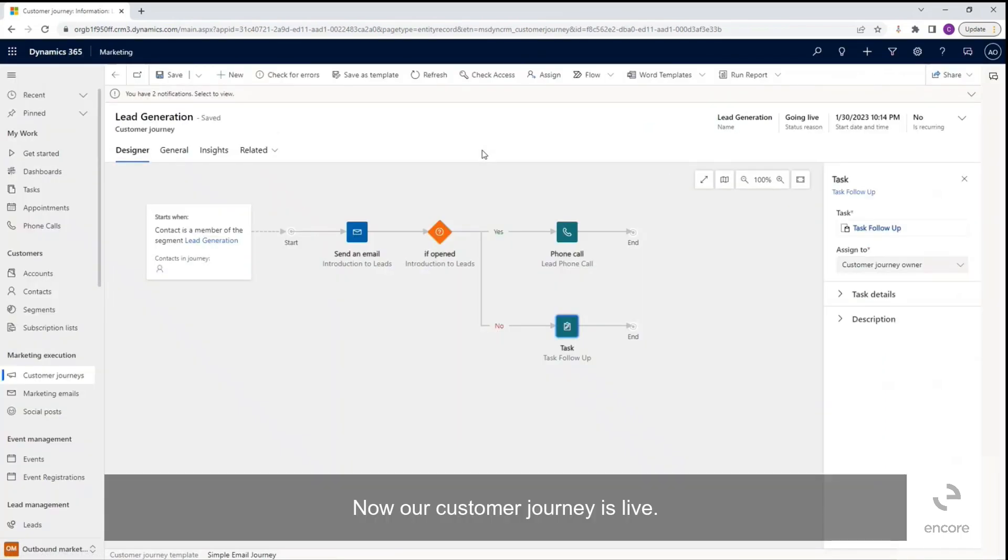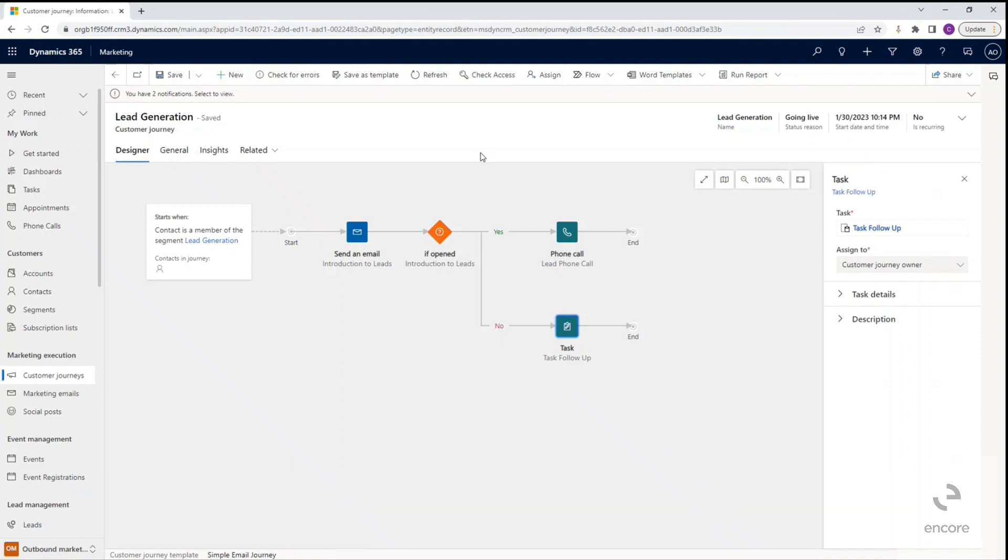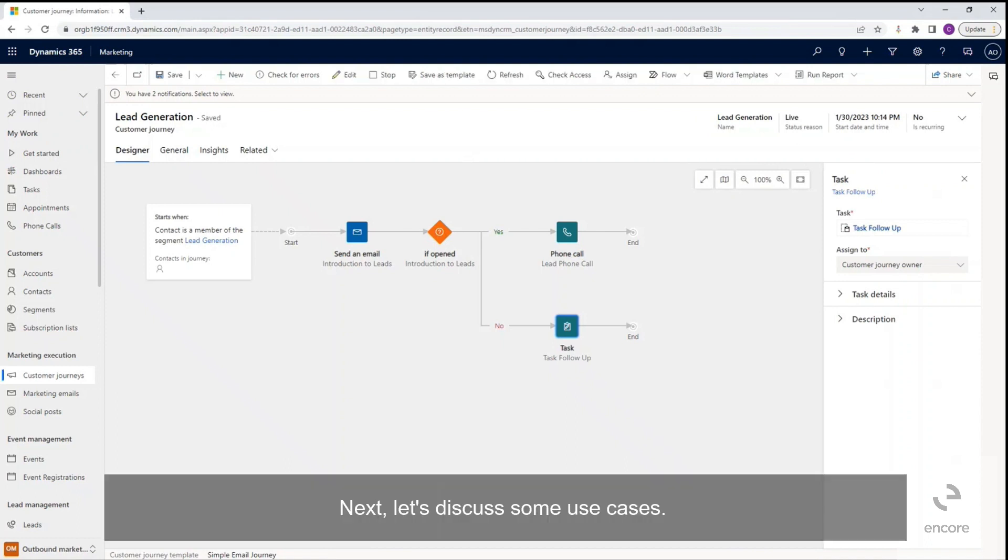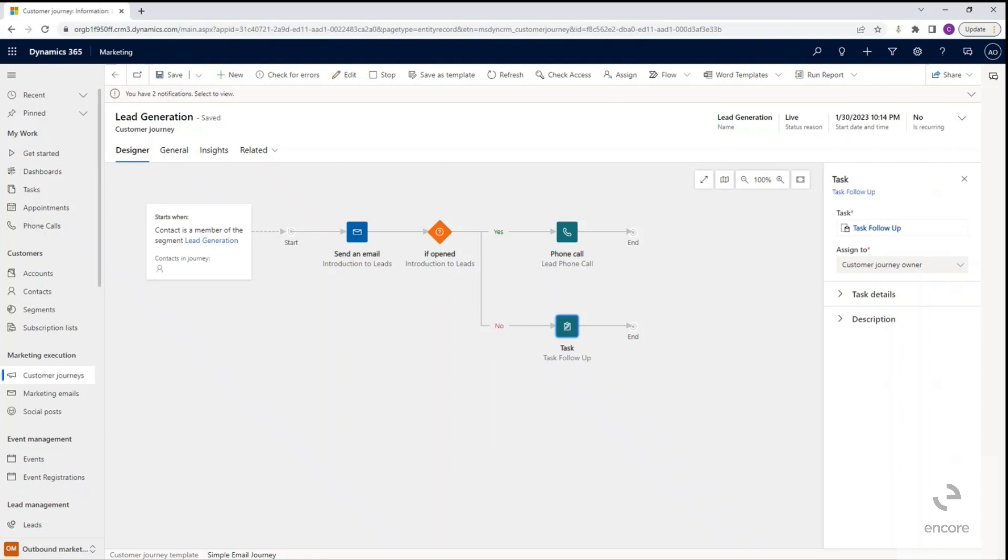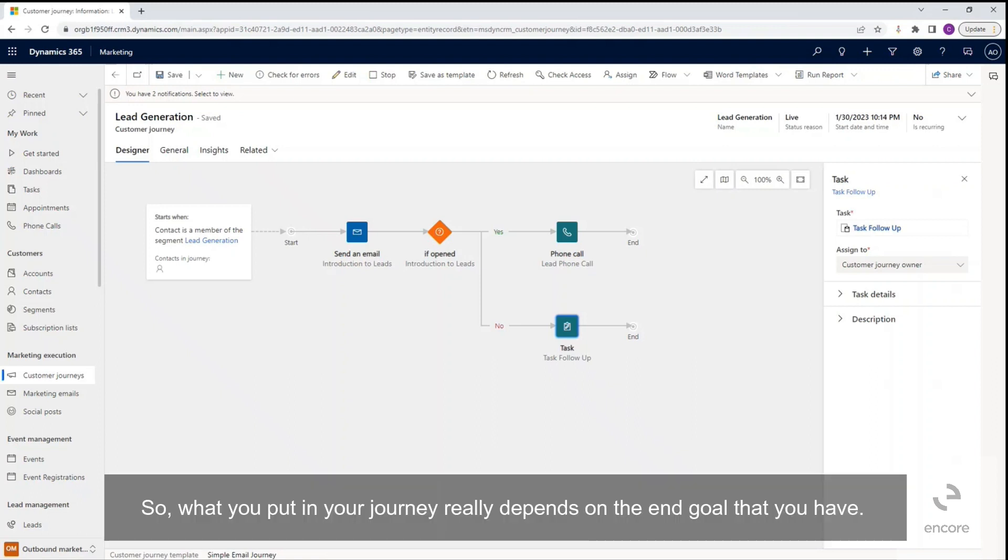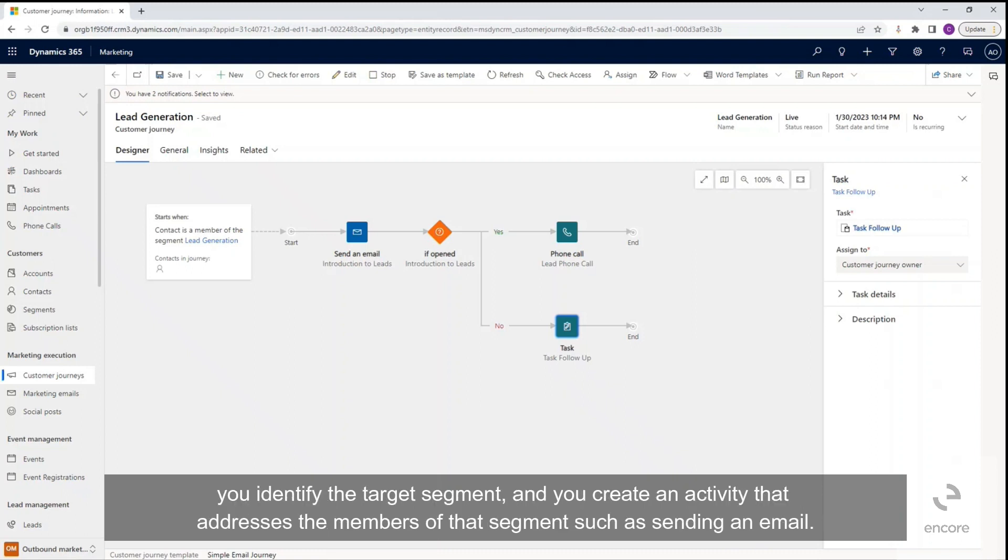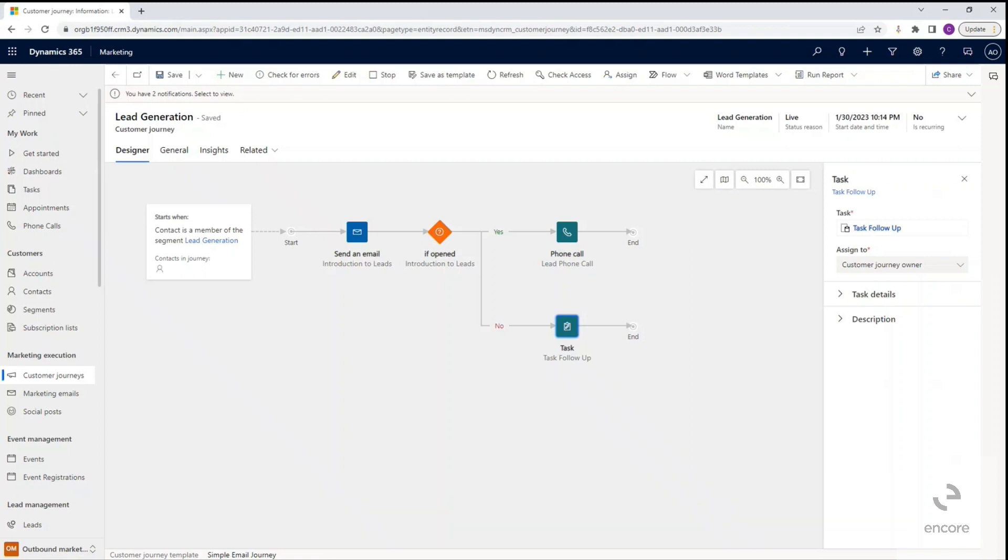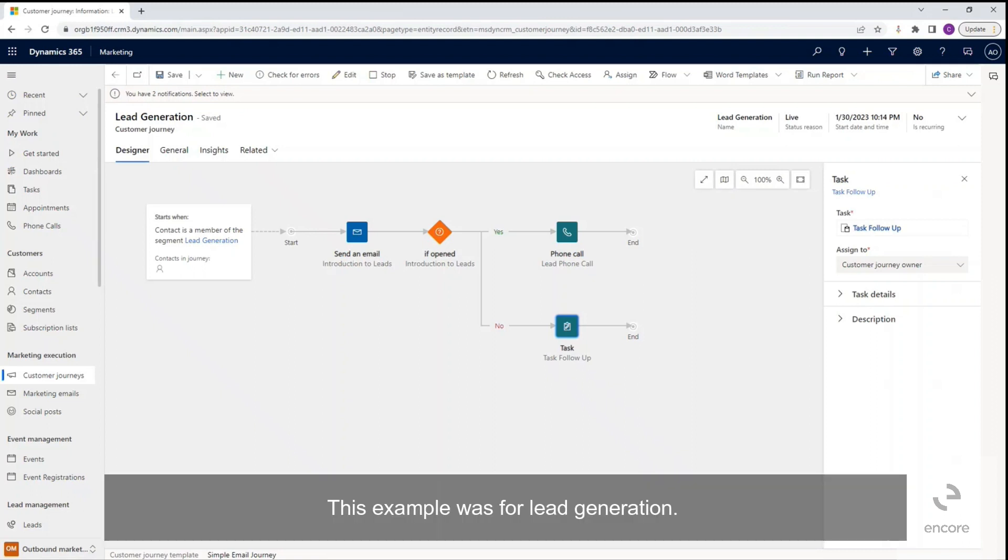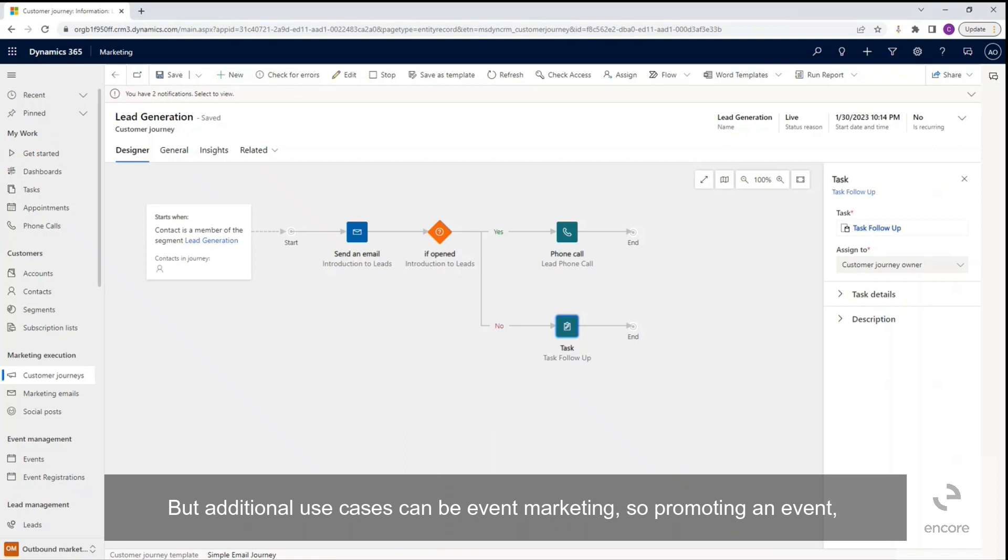Now our customer journey is live. Next, let's discuss some use cases. What you put in your journey really depends on the end goal that you have. As we saw with this example, a simple customer journey can just be a couple of steps. You identify the target segment and create an activity that addresses the members of that segment, such as sending an email. This example was for lead generation.